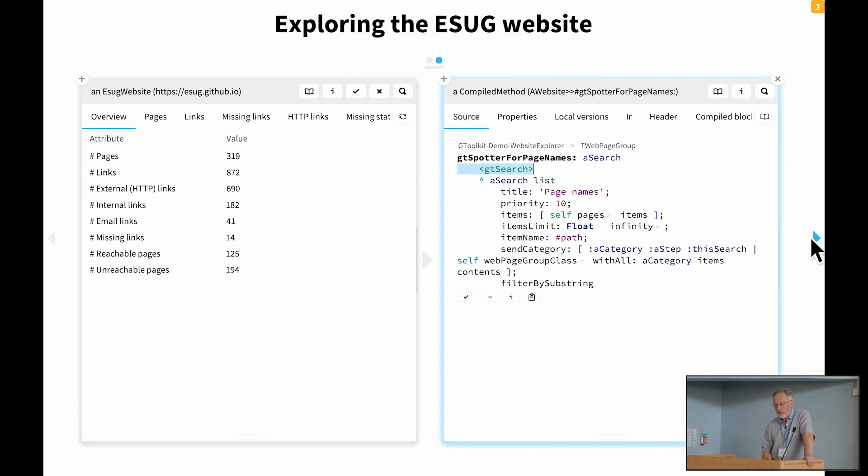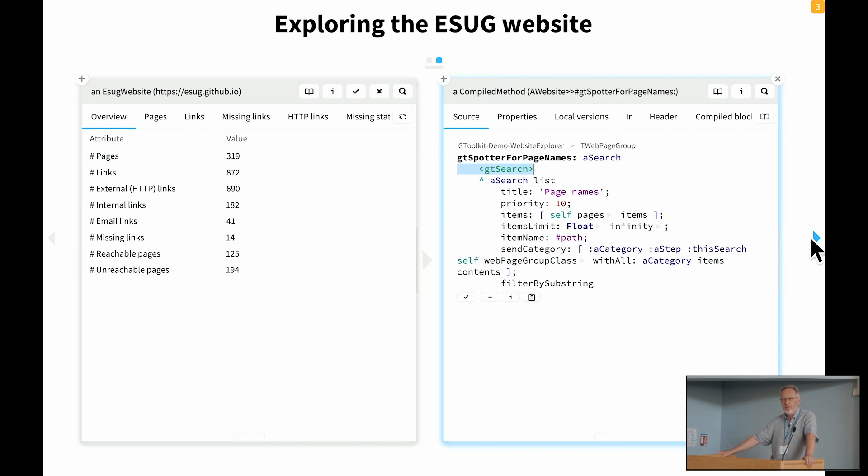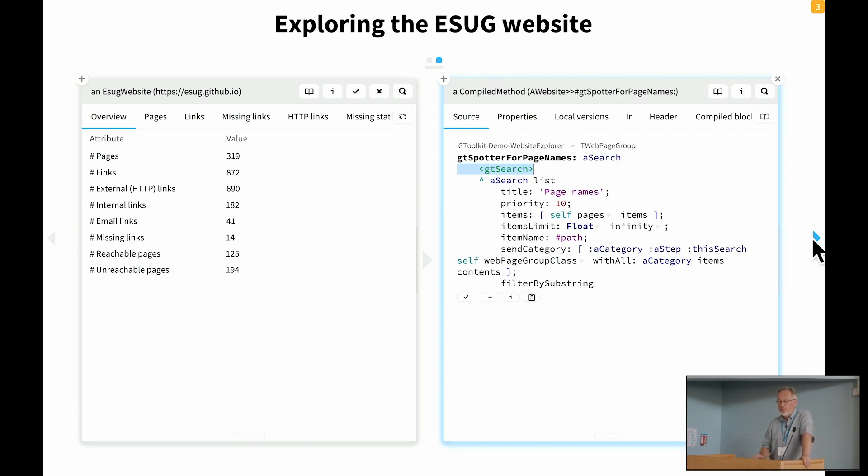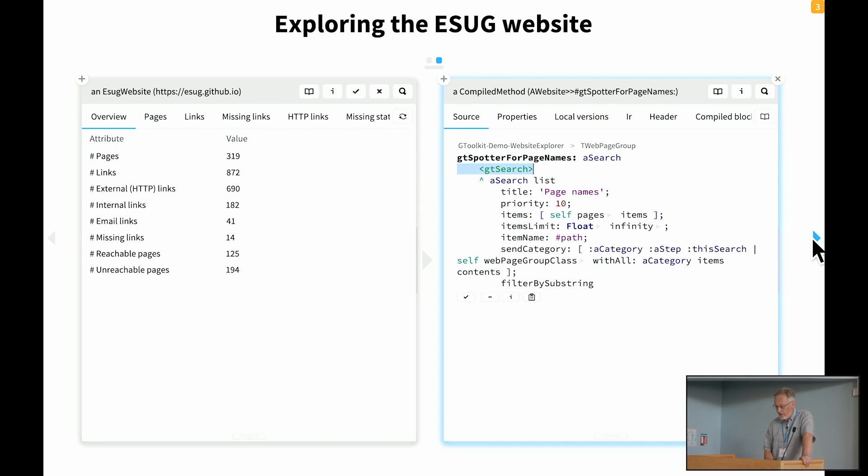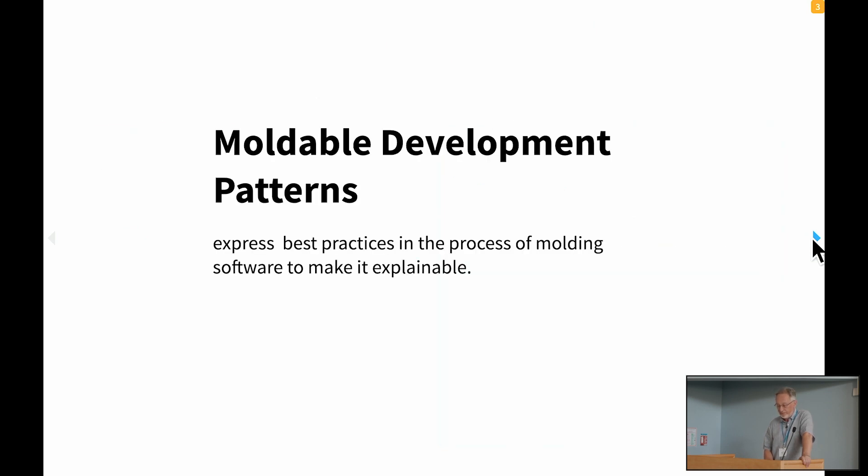So we've seen here three kinds of different ways that you can mold the environment. And now the question might arise, well, how do we actually learn how to make a system explainable by molding the environment? What are the tricks or actually what are the patterns? We've observed quite a few of these over the years. And based on our own experience and also from experience mentoring and onboarding newcomers, we've identified a bunch of these, which are quite interesting. I'm just going to show a few of these patterns to you using the examples from the ESUG website.